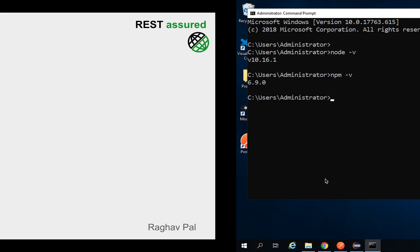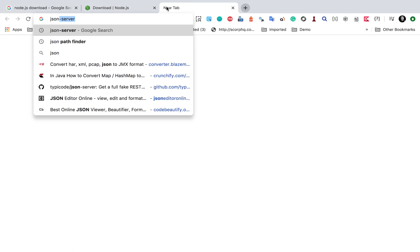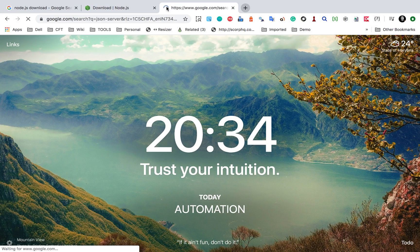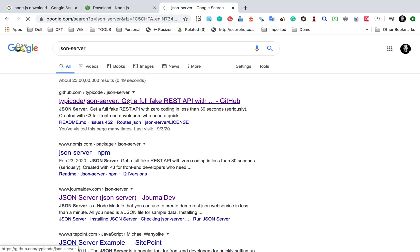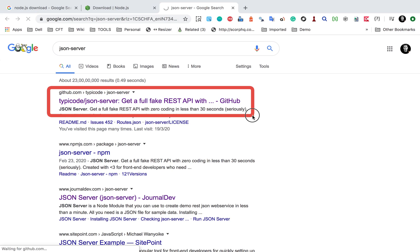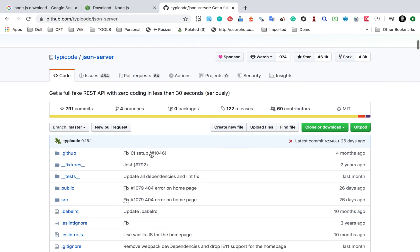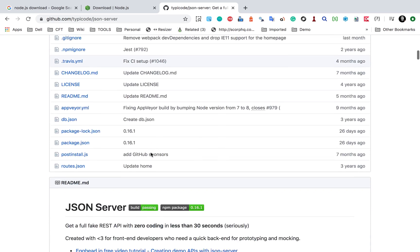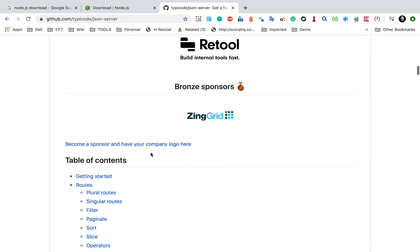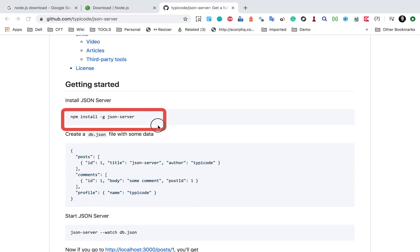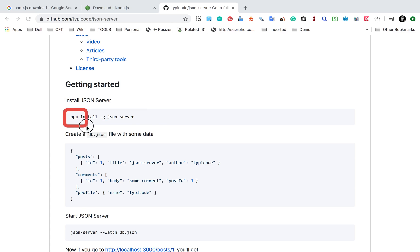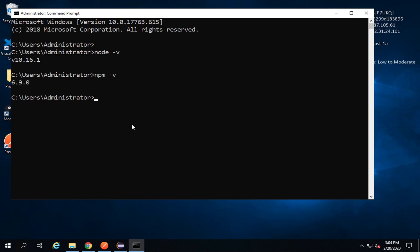Once you have node.js installed, we will start with step number one: installing json-server. JSON server is the program we are going to use for creating a local API server. This is the GitHub link for json-server, and if you go there you can see the documentation. It can be used to create a full fake REST API without any coding. Here is the command to install json-server — it is an npm program.